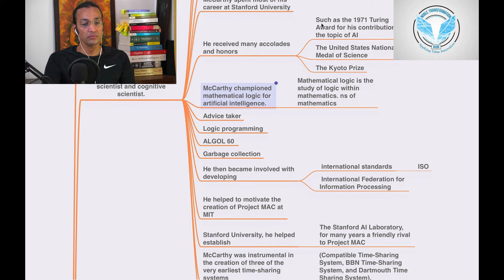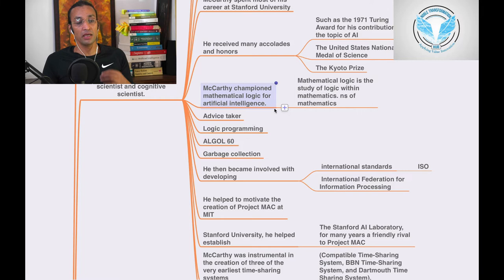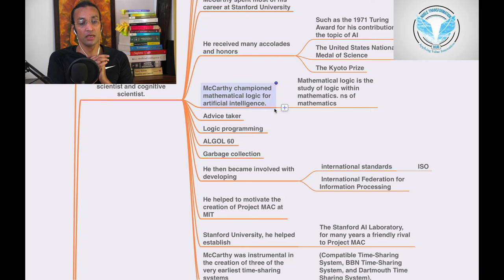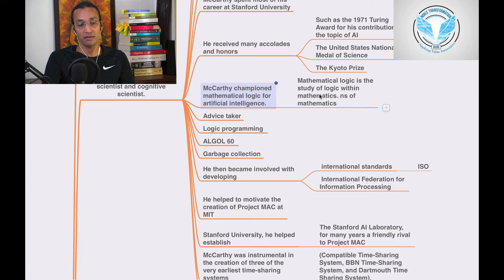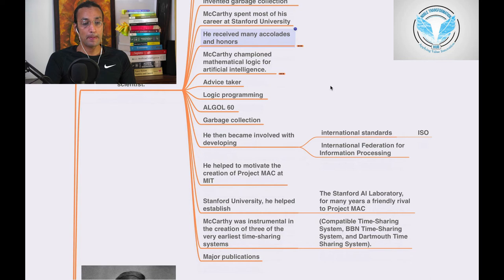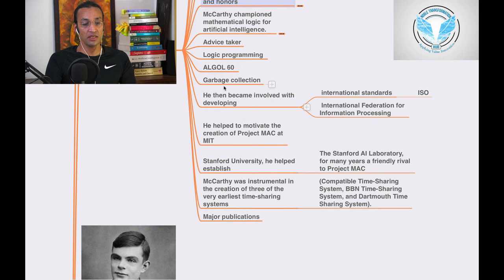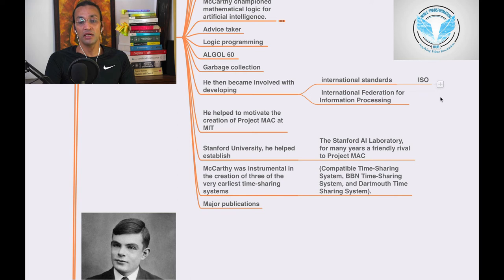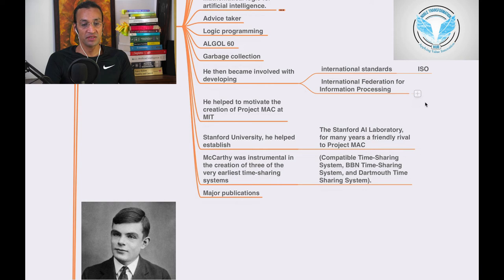McCarthy championed mathematical logic for artificial intelligence. Mathematical logic is the study of logic within mathematics. It's knowledge of knowledge. You need to have knowledge of knowledge. So advice taker, logic program, ALGOL 60, garbage collection. He then became involved with developing international standard ISO, all these standards, International Federation for Information Processing. He helped to motivate the creation of Project Mac at MIT.